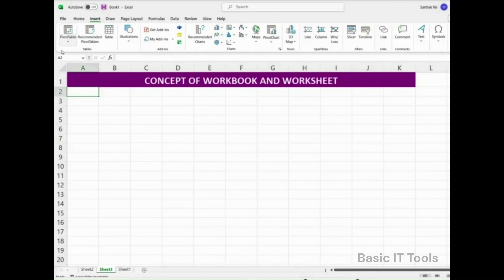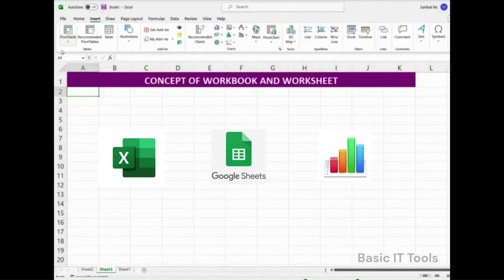Popular spreadsheet options include Microsoft Excel, Google Sheets, and Apple Numbers.